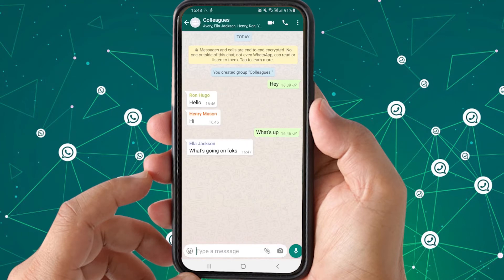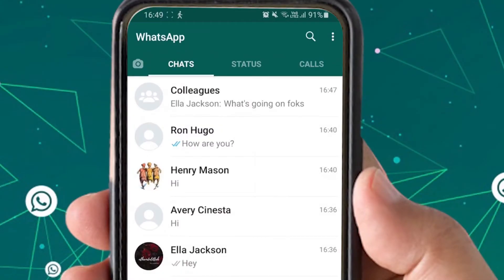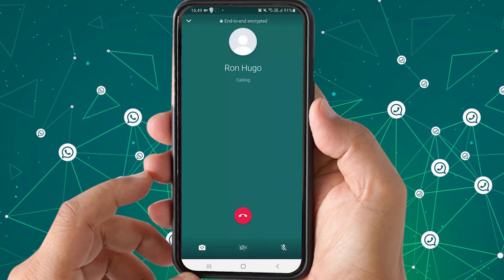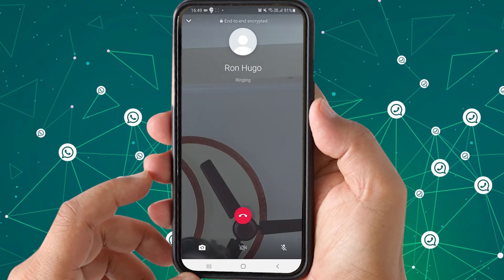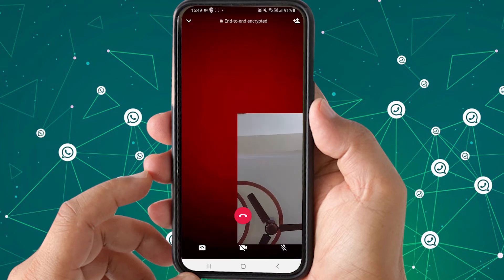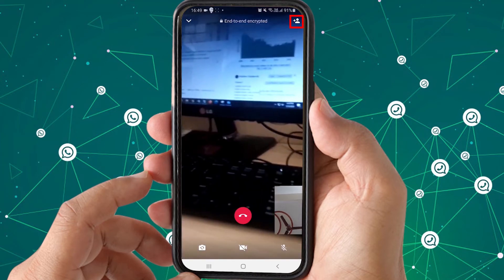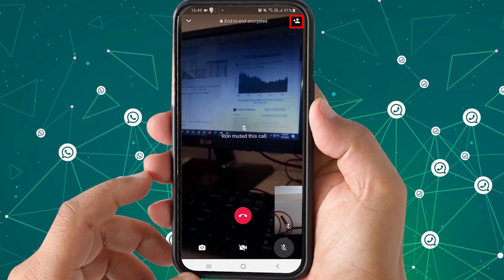For the third method, I will show you how to connect with someone over a video call on WhatsApp. Open the contact and tap the video icon at the top. Let the person connect, and then you can add more people to the same video call by tapping the add participant icon at the top.